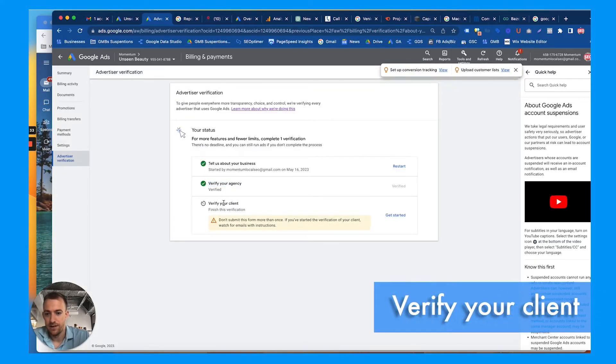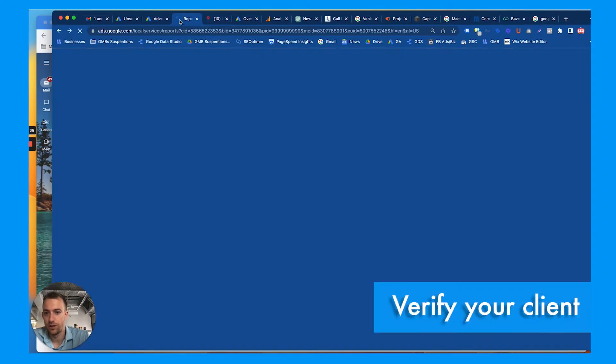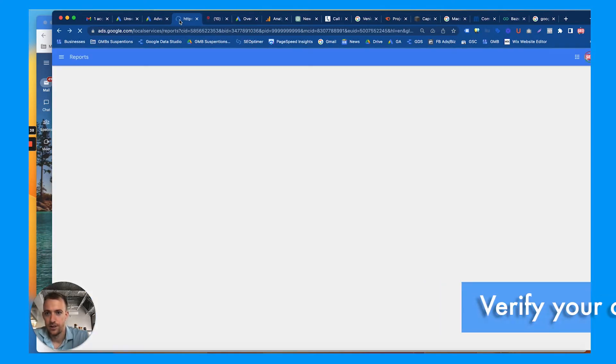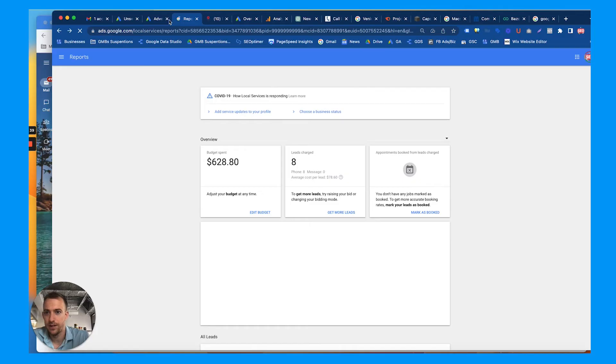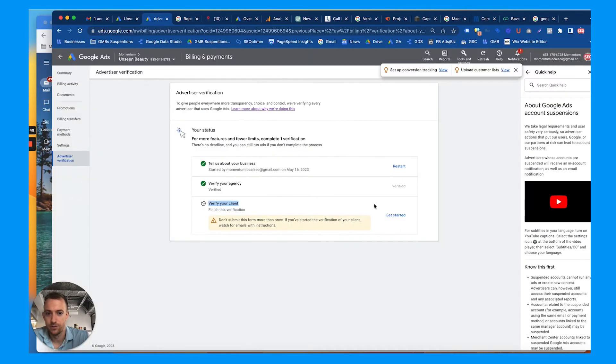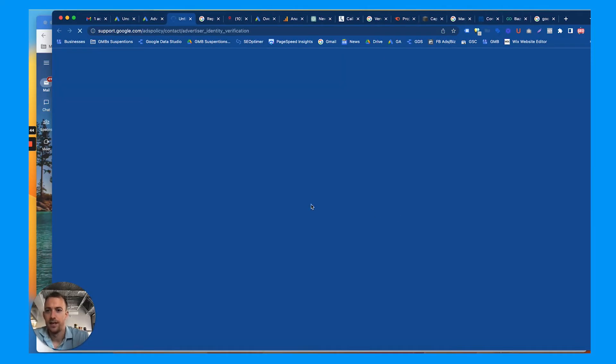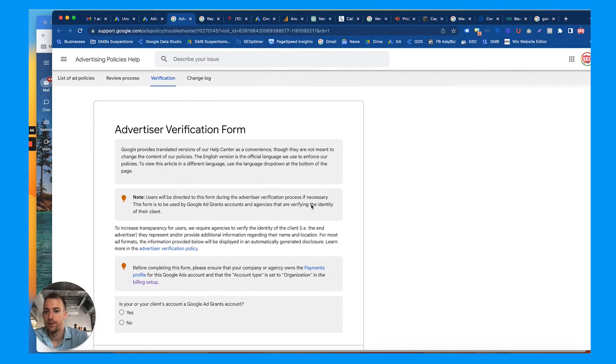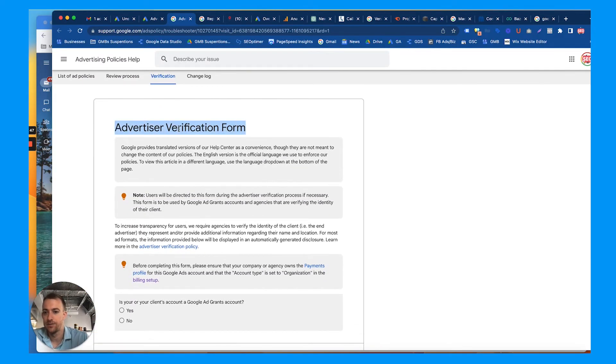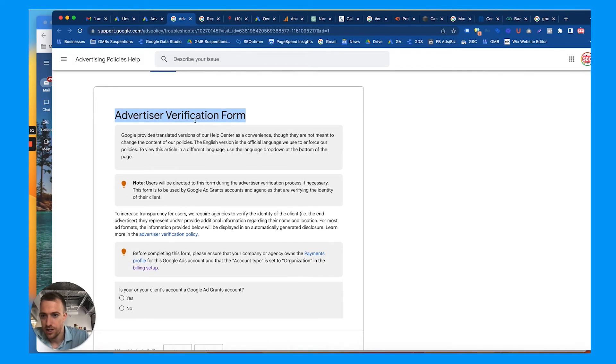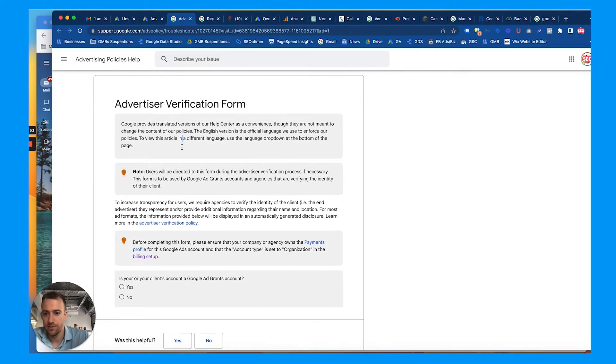Next it'll take us back to that screen you were just looking at. Our agency is verified, so we need to verify the client. So we will click into a new tab here, oops, get started, and it should pop up the advertiser verification form.